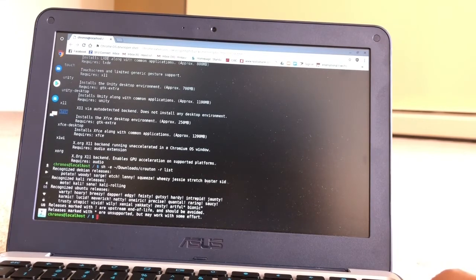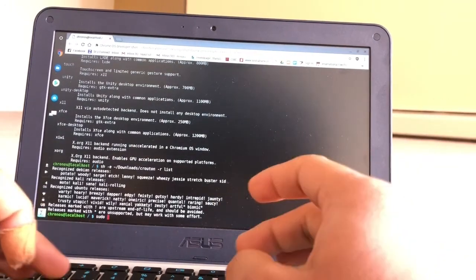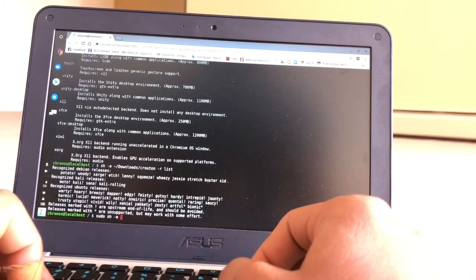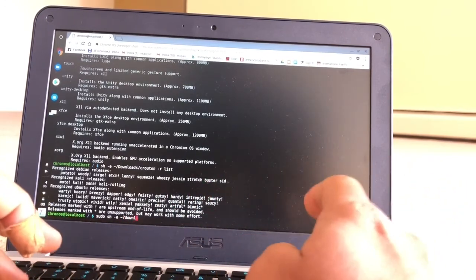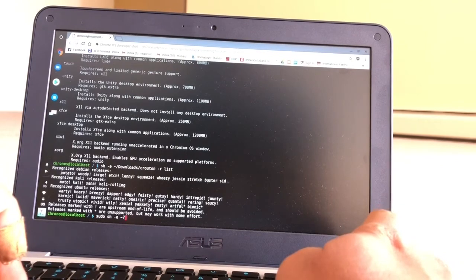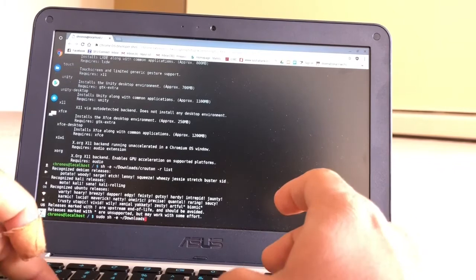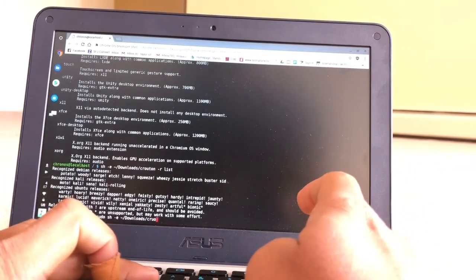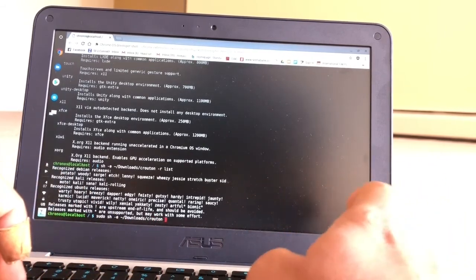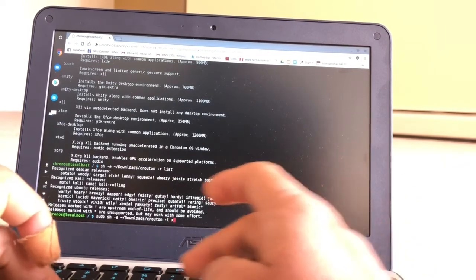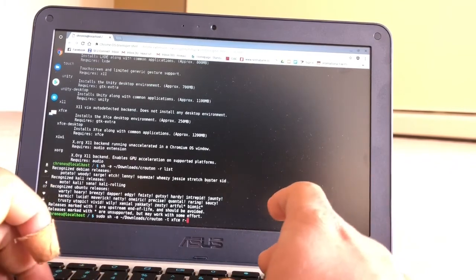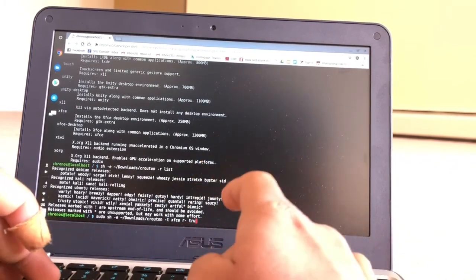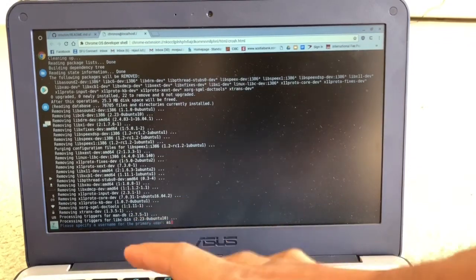I have to type: sudo S-U-D-O space sh space hyphen e space tilde forward slash downloads forward slash crouton space hyphen t space XFCE, that's my version, you can choose any version you want, space hyphen r space trusty T-R-U-S-T-Y. Now you have to press Enter.